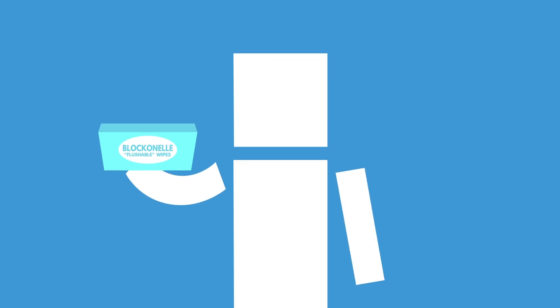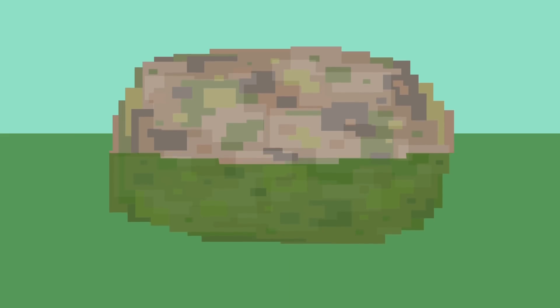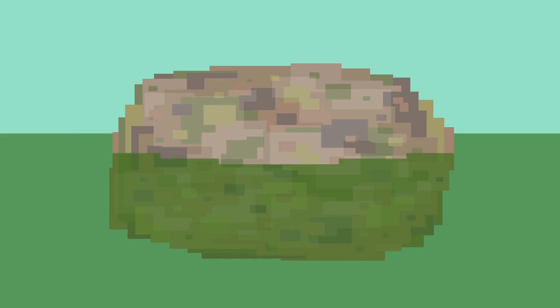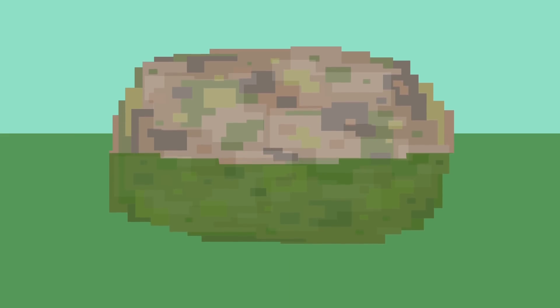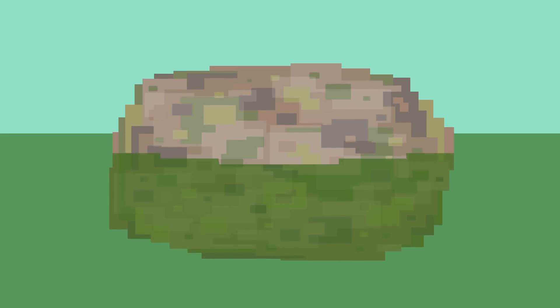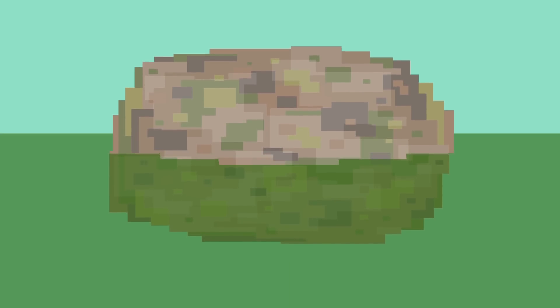And some cities are even fighting to prevent wet wipe companies from advertising their products as flushable. To deal with the accumulating waste, companies are finding ways to put fatbergs to good use.